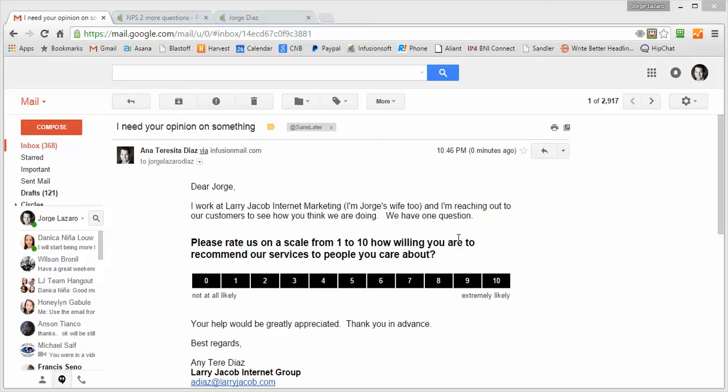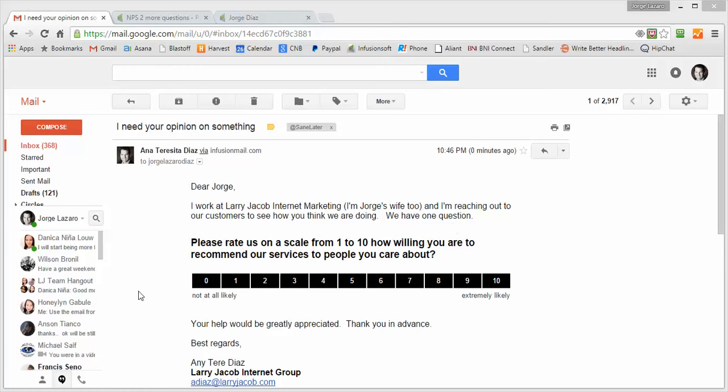But the idea is that you send people an email. All they have to do is click on 0 to 10, and they've given you the rating. So it doesn't take people more than a couple seconds to fill the thing out.